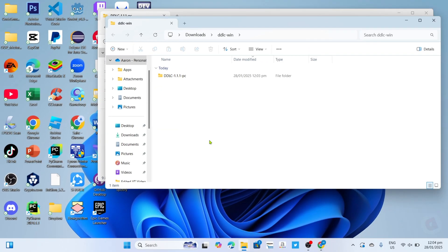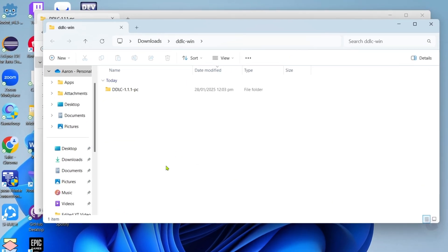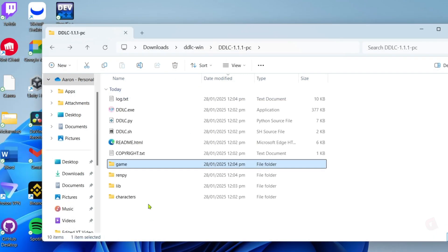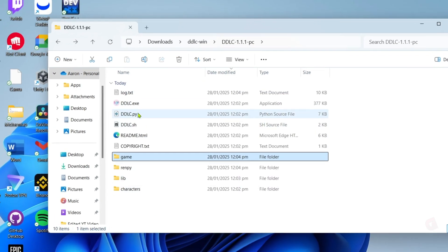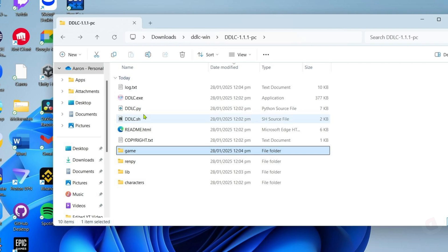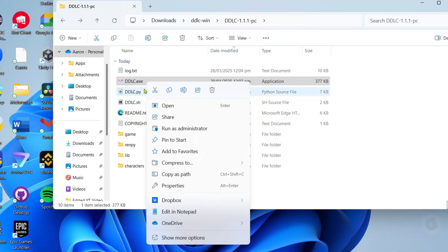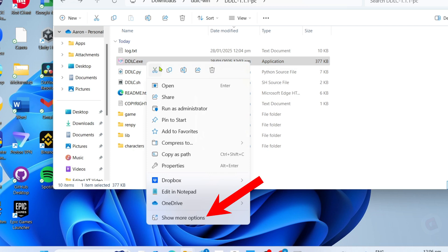Once it's finished, you will now be directed to the extracted version of the file. For the next step, I want you to select the game file. Once you've selected the game file, I want you to right-click it and then go to show more options.